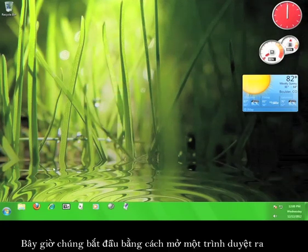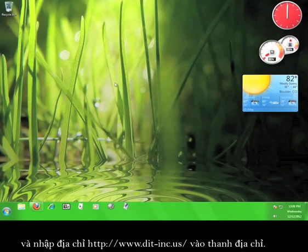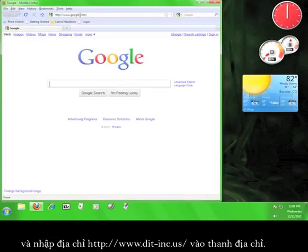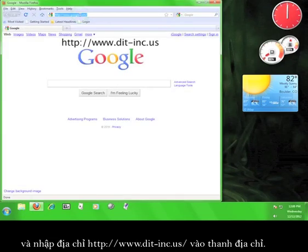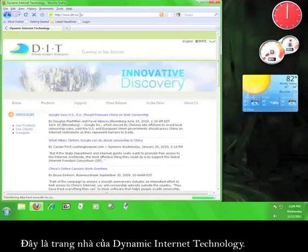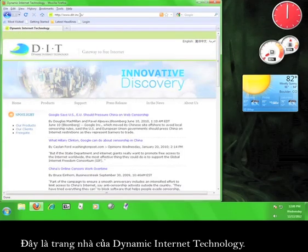So let's get started by opening up a web browser. Now in the web browser's address bar, we're going to type in www.dit-inc.us.